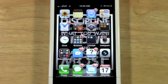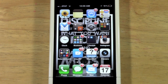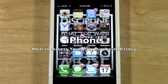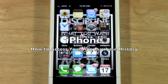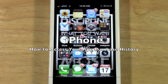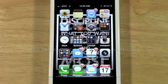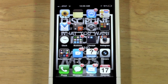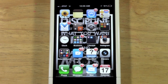How's it going out there? Welcome from H2 Tech Video. Today I want to show you how to access your purchased apps list, or your app history. You can basically go through and see every app that you've ever purchased — both free and paid apps.